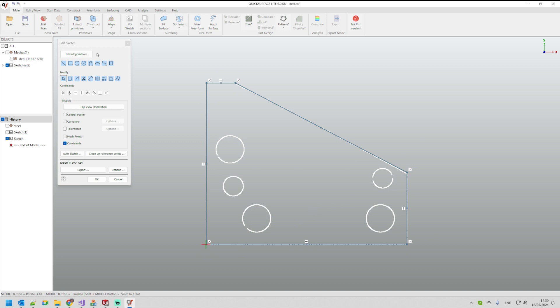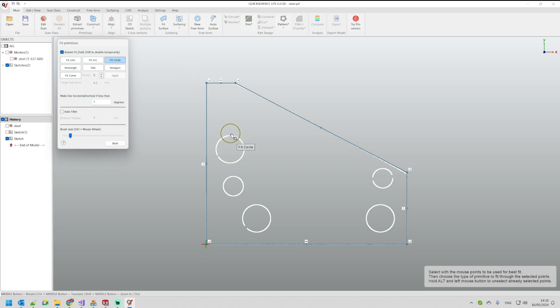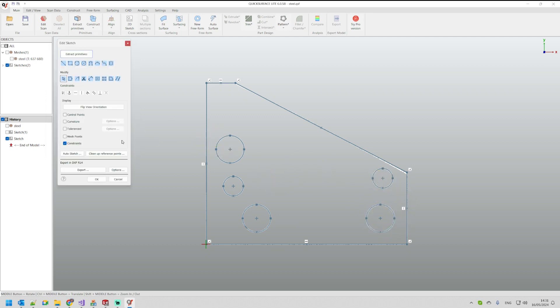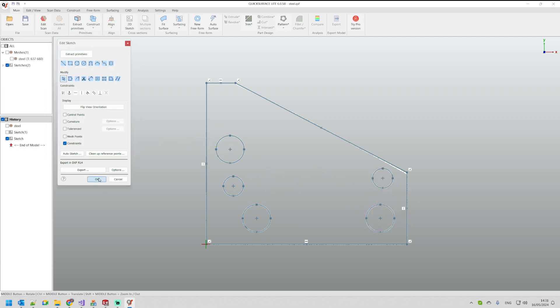Optionally we can create also the circles just by selecting the fit circle command and brush over the area where the circles are. Don't need to be precise but just capture points that define your circle. I can just go back and have my 2D sketch.